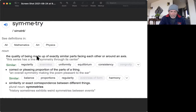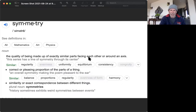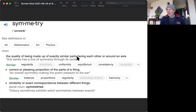They call them L forms and S forms. It turns out that it's only the L form that's active in biology, which is interesting in itself. Let's drill down and examine this definition in a little more detail. What it says is: the quality of being made up of exactly similar parts facing each other and around an axis.